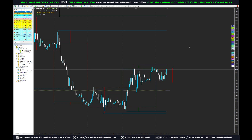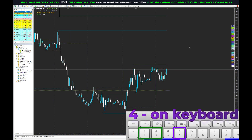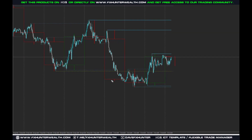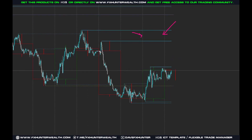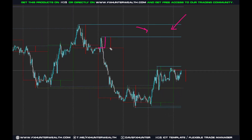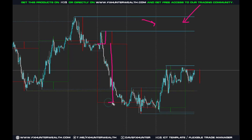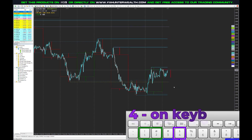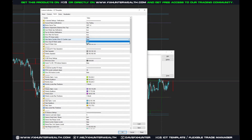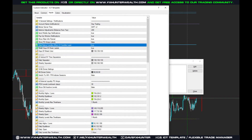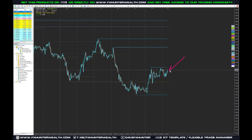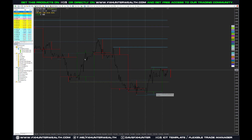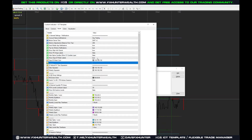By pressing the number 4 shortcut, you can see the daily candle overlay. This shows the daily candles — the open price, the high created during the week, the body of the daily candle, and where price closed. In the settings you can set Hide Native Candles to true so when you press number 4, the native candles are hidden and you see only the daily candles.